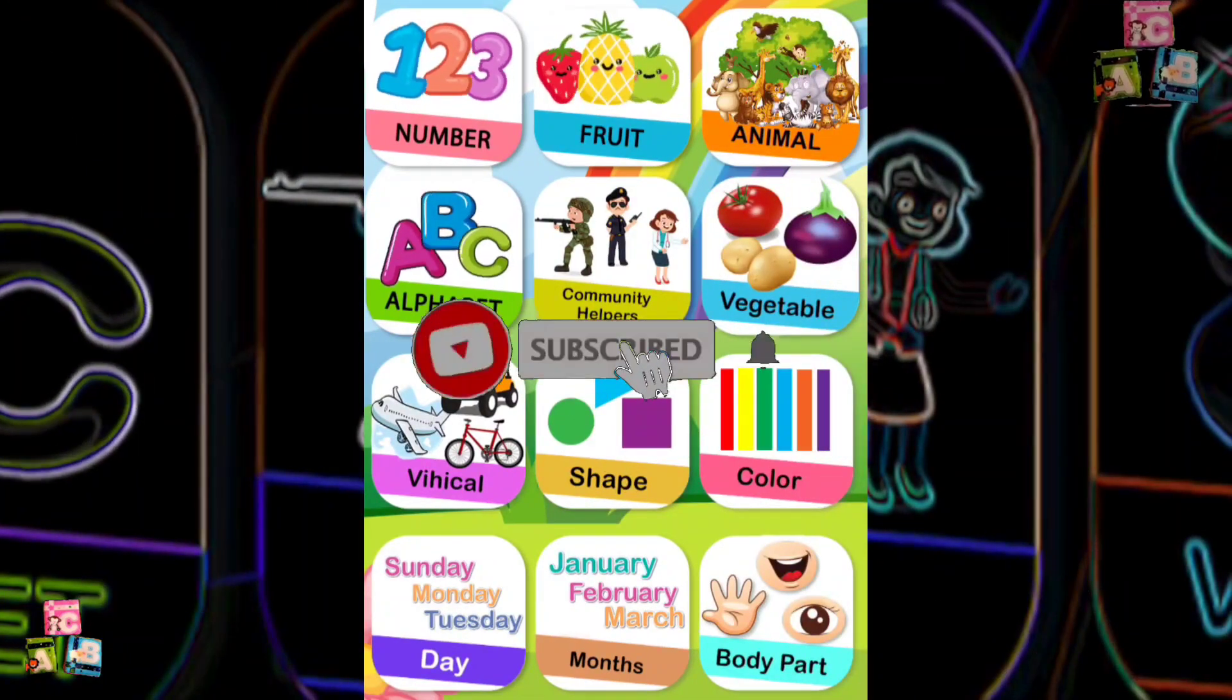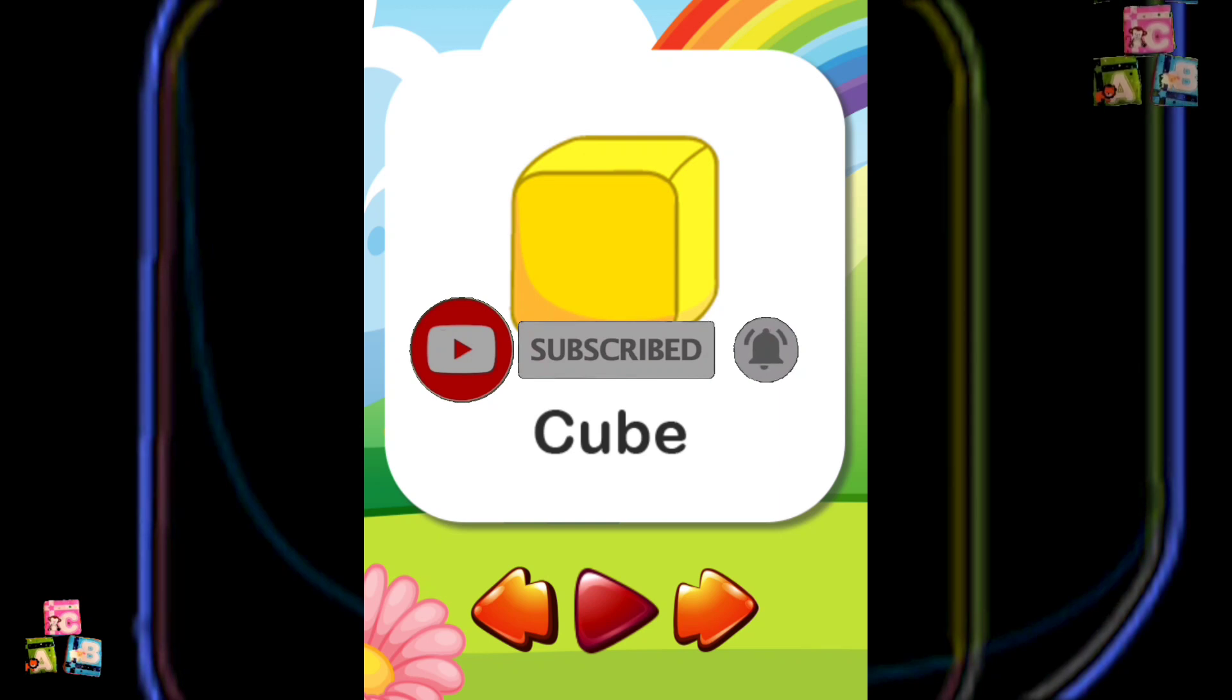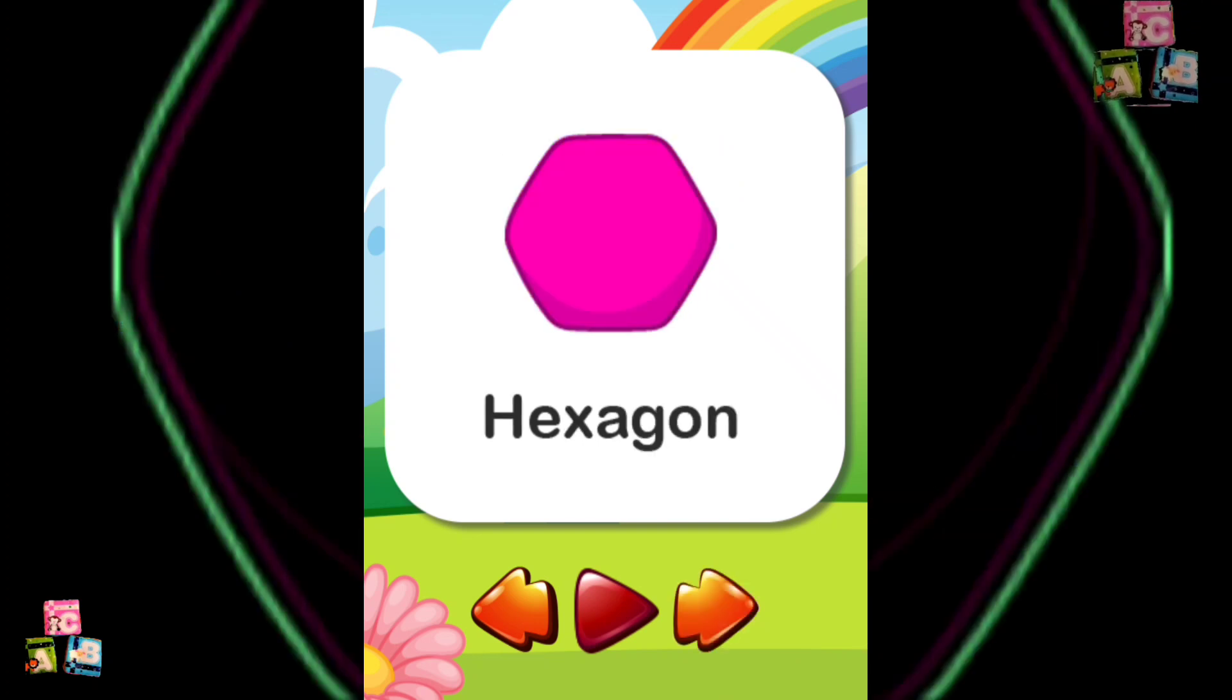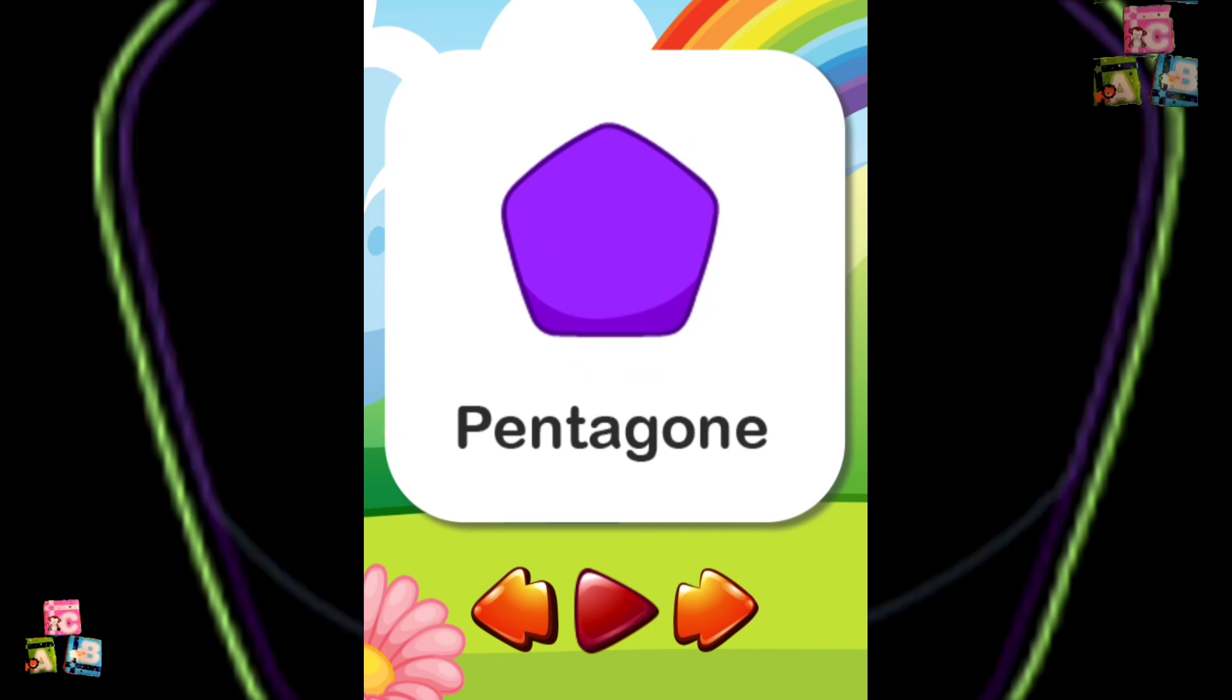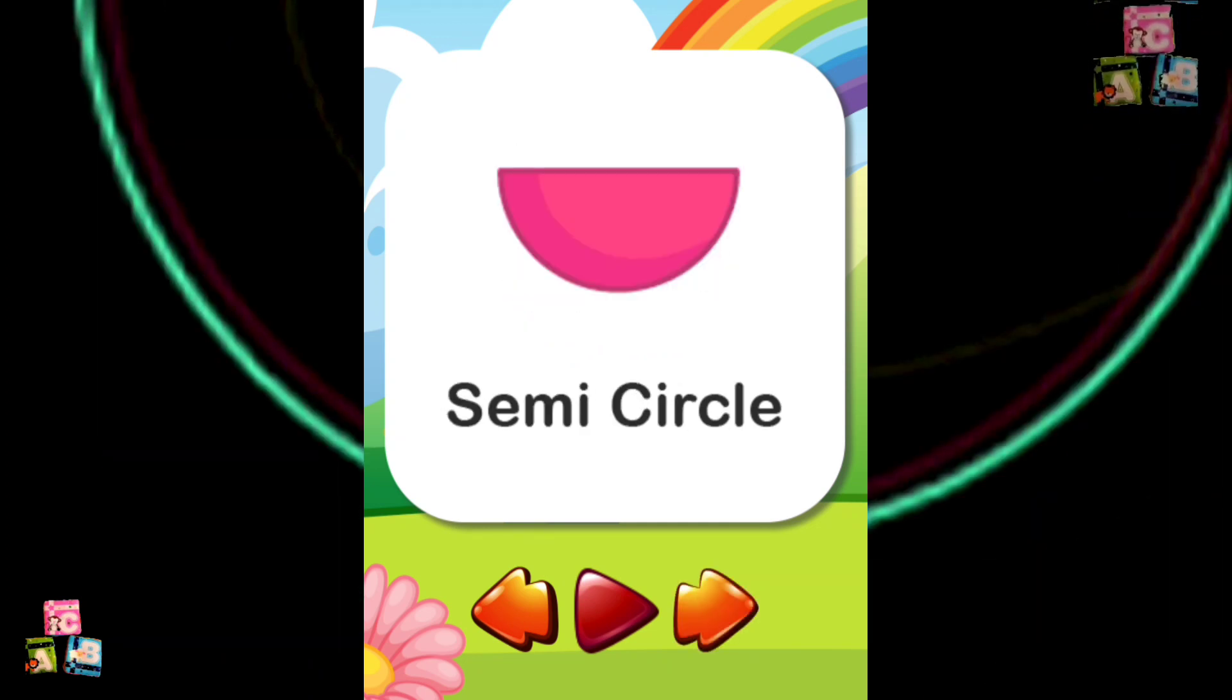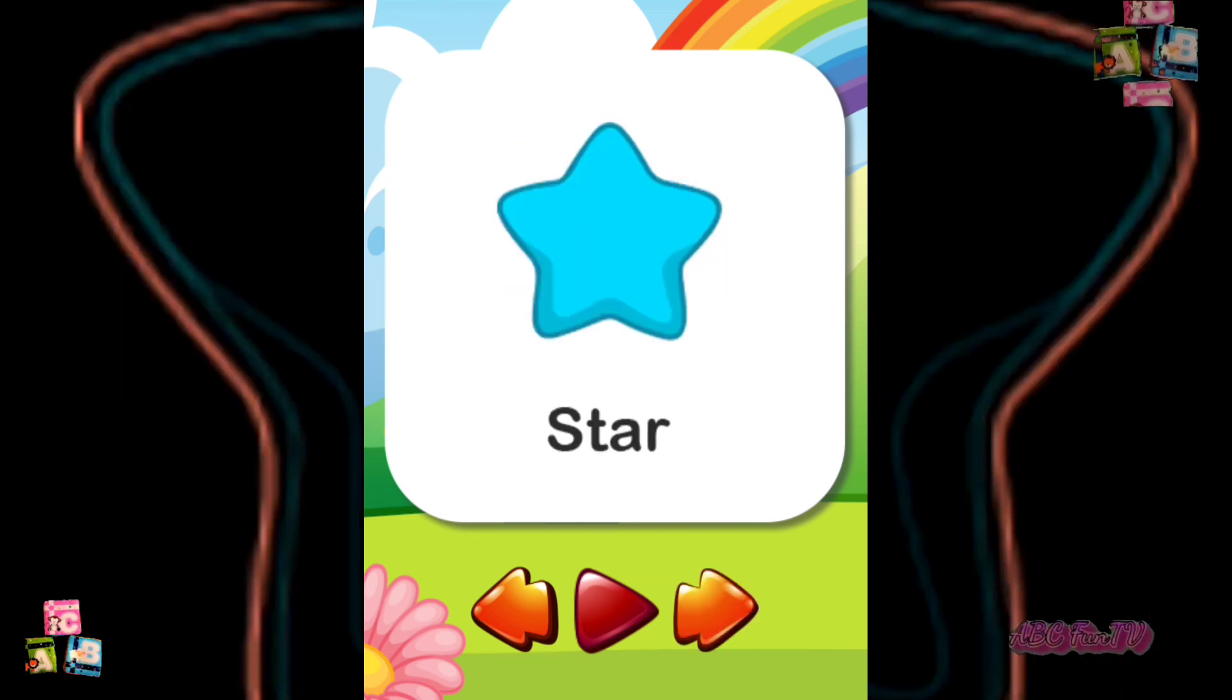Circle Cube Diamond Heart Hexagon Oval Pentagon Rectangle Semicircle Square Star